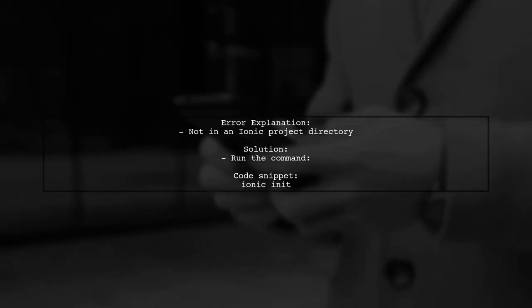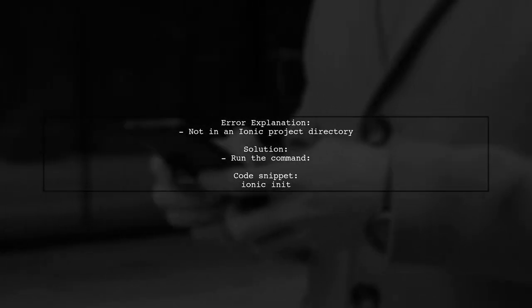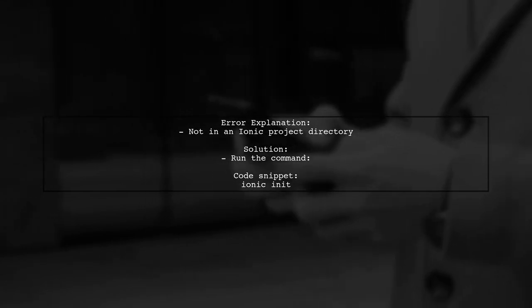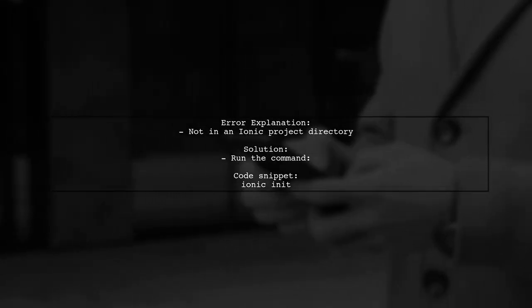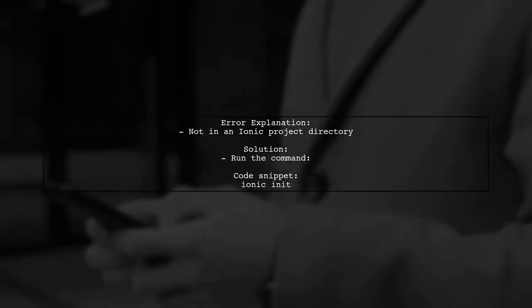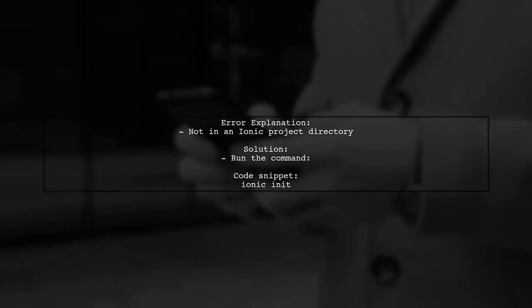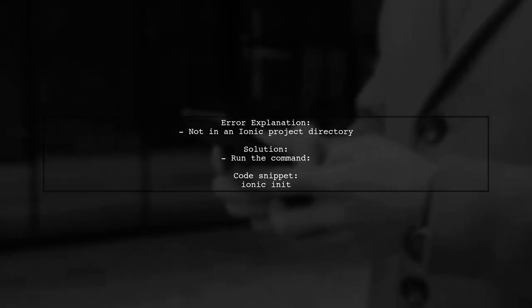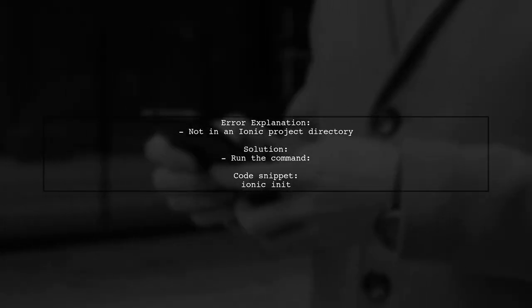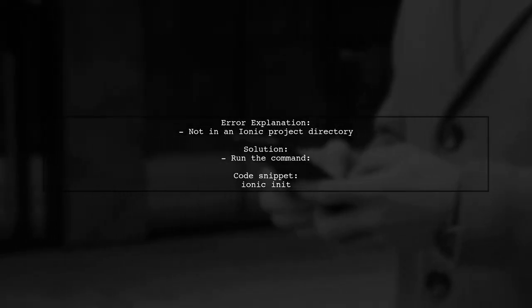If you see the error message saying that Ionic serve can only be run in an Ionic project directory, it means your current directory is not set up as an Ionic project. To fix this, simply run the command ionic init.